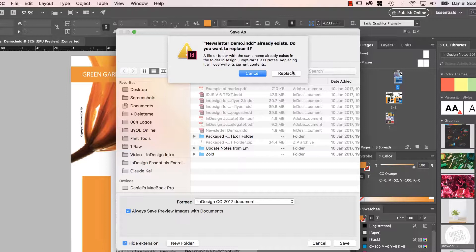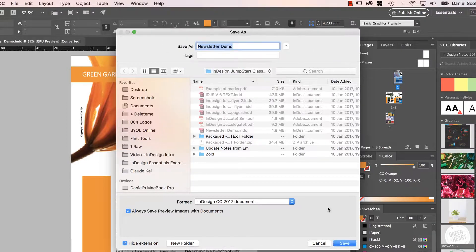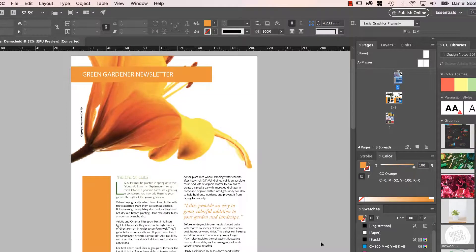At least you can go back to that original. For me, I always replace it with the same name and I don't have any problems. It's just upgrading it to a newer version of InDesign. We just have to live with it. And that is all. Let's get on to the next video.